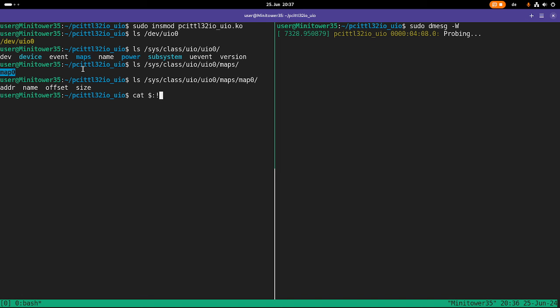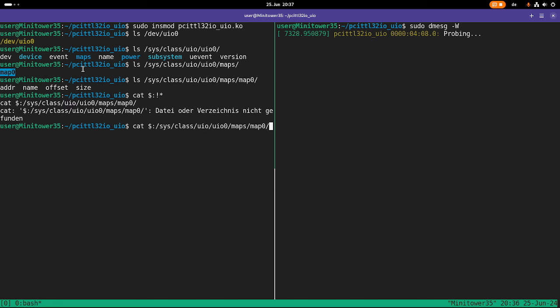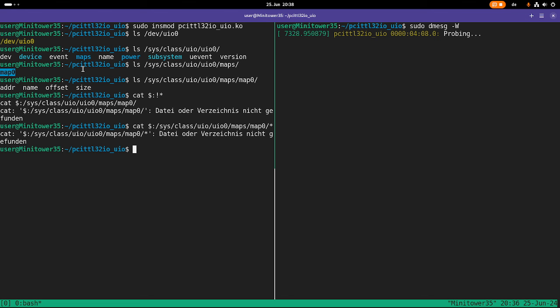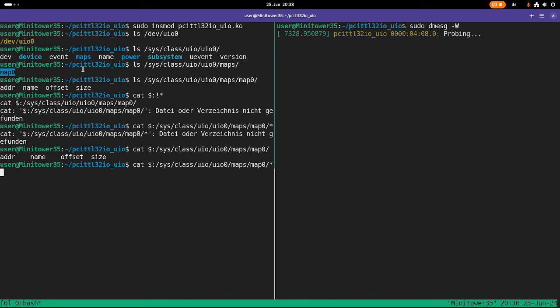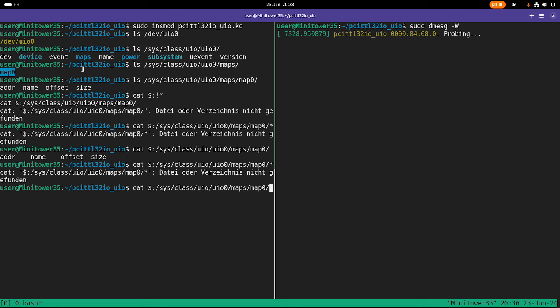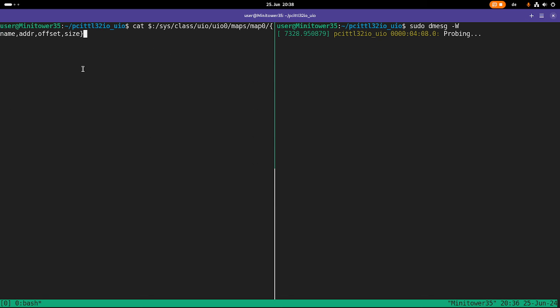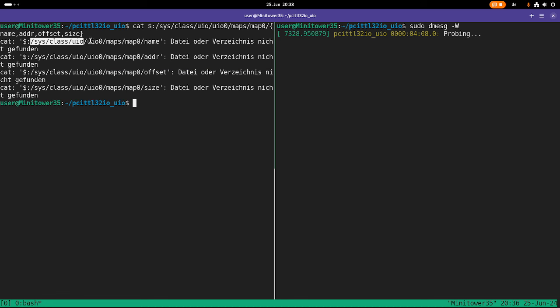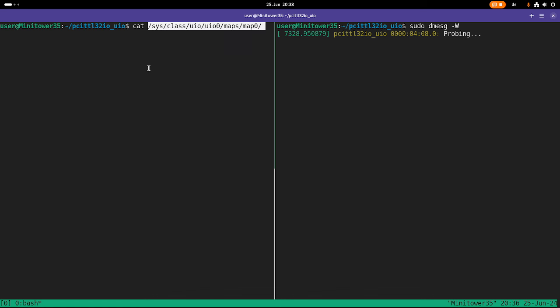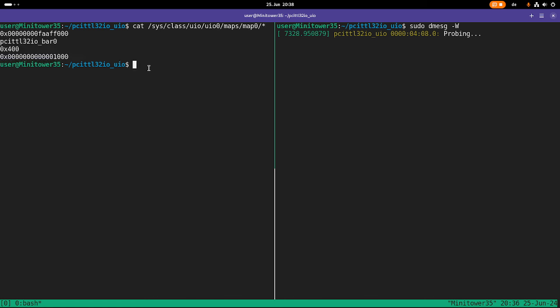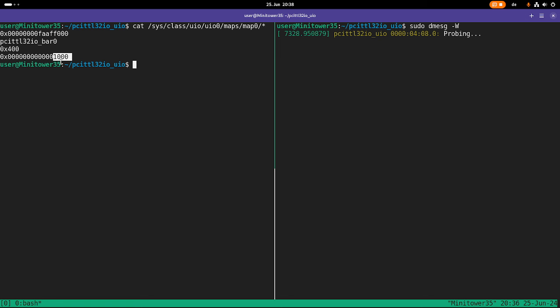And if we read all the files, let's do it this way, address offset size. I got the error now. Sorry for that. Sometimes my bash skills come to their limit. So the last file here is the length, which is one page, this is the offset, this is the name, this is the address. Cool.